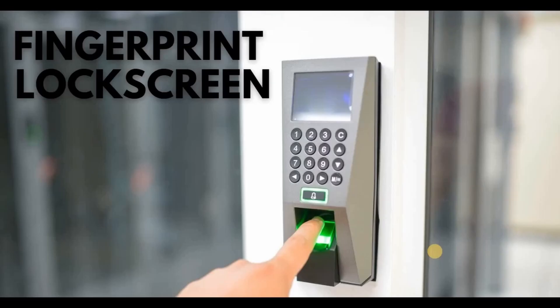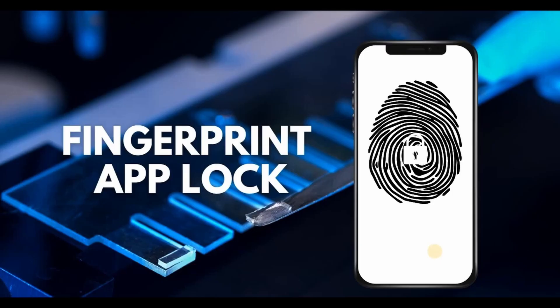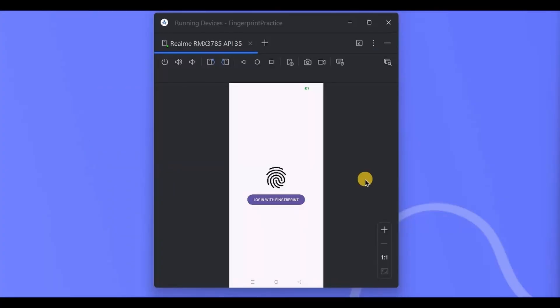The same thing can be done for an app lock screen or app login. In banking apps we use passwords and biometric fingerprints to login. Likewise, we will create an app. This is our app lock screen, or you can say app login screen. Now to enter the home screen of the app, you have to use your fingerprint.